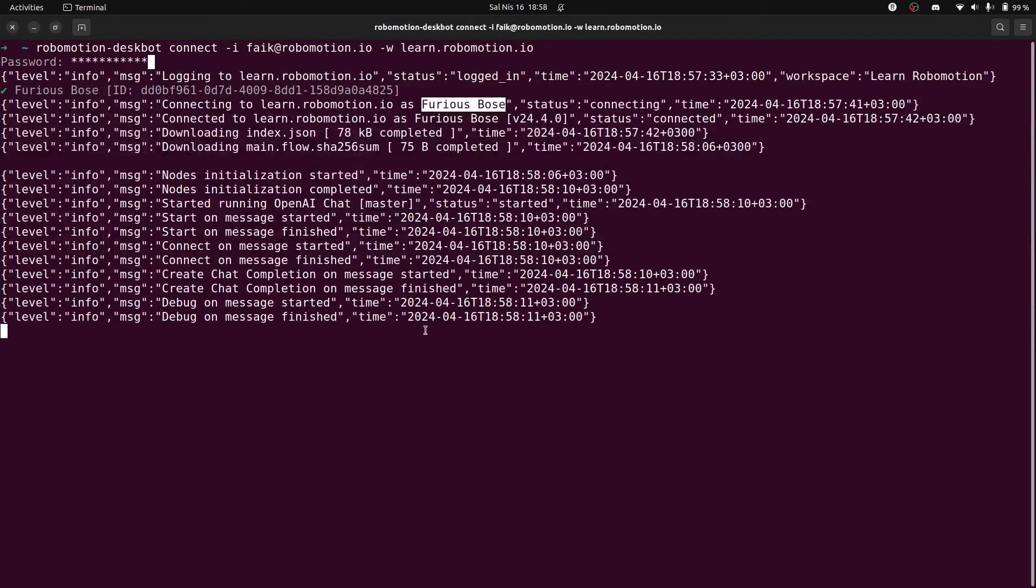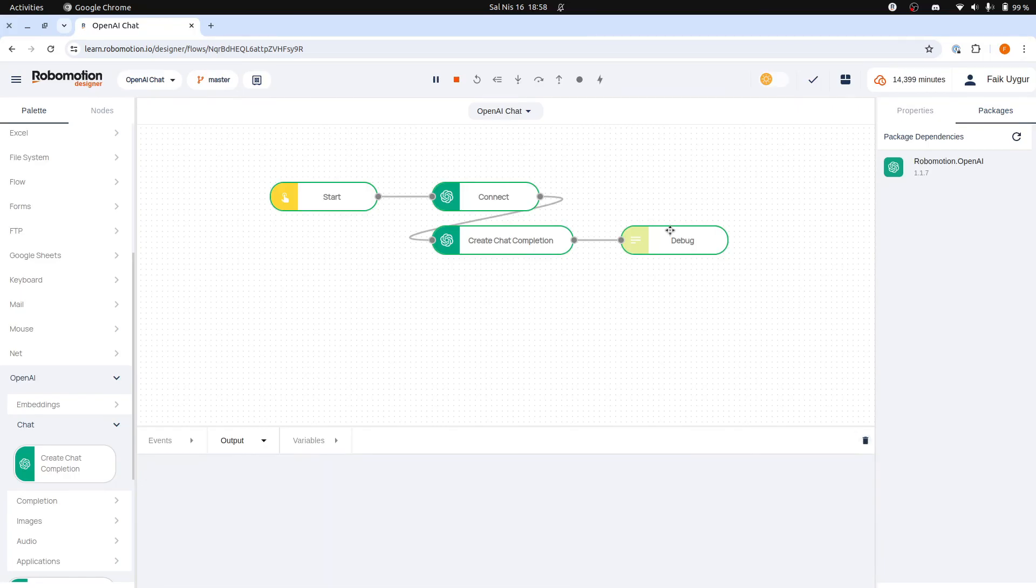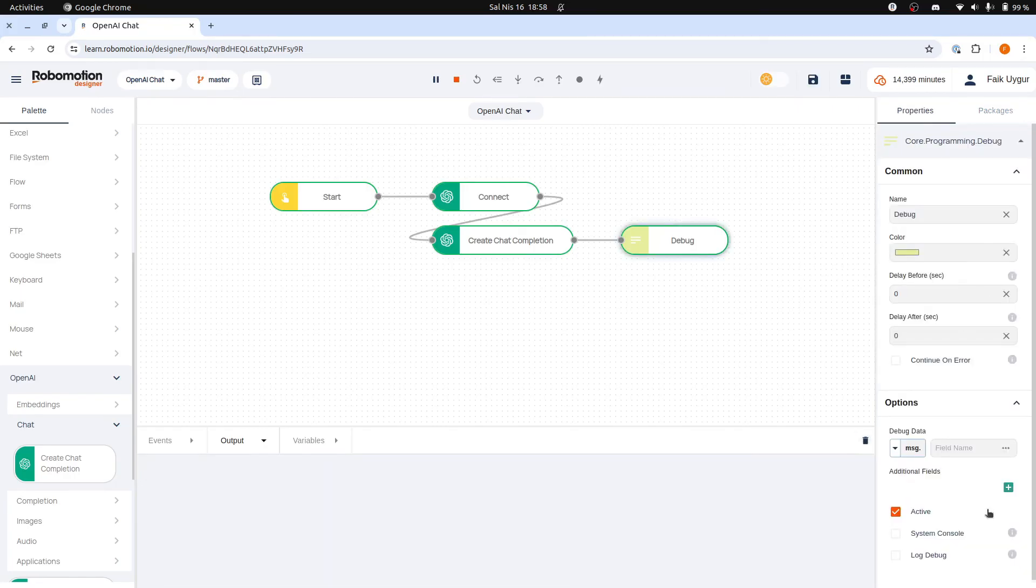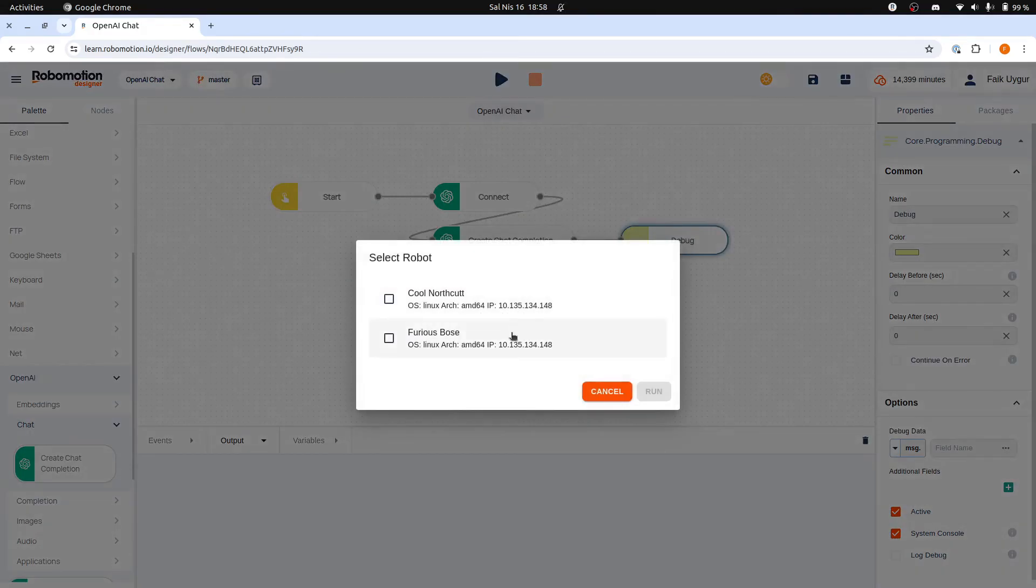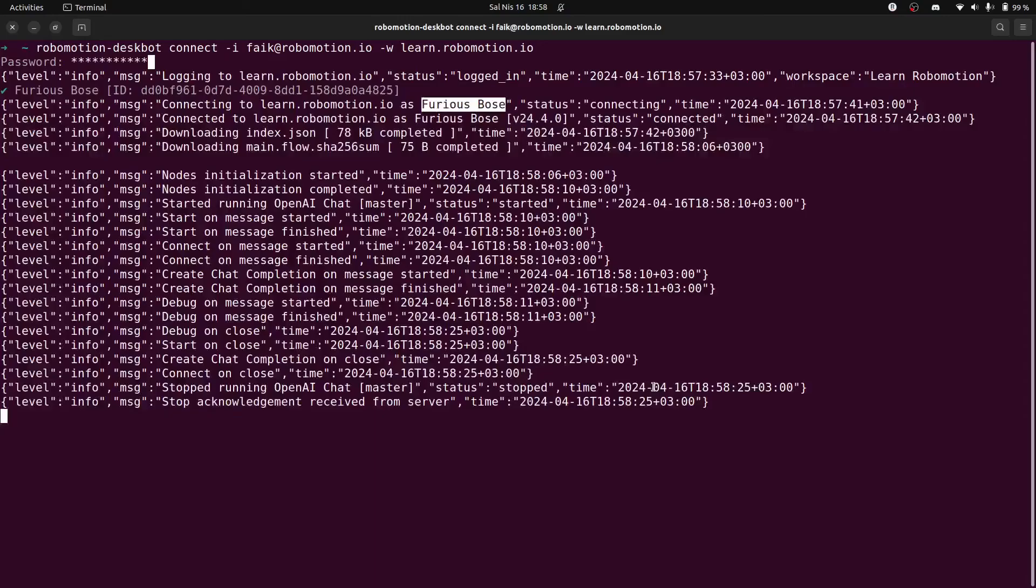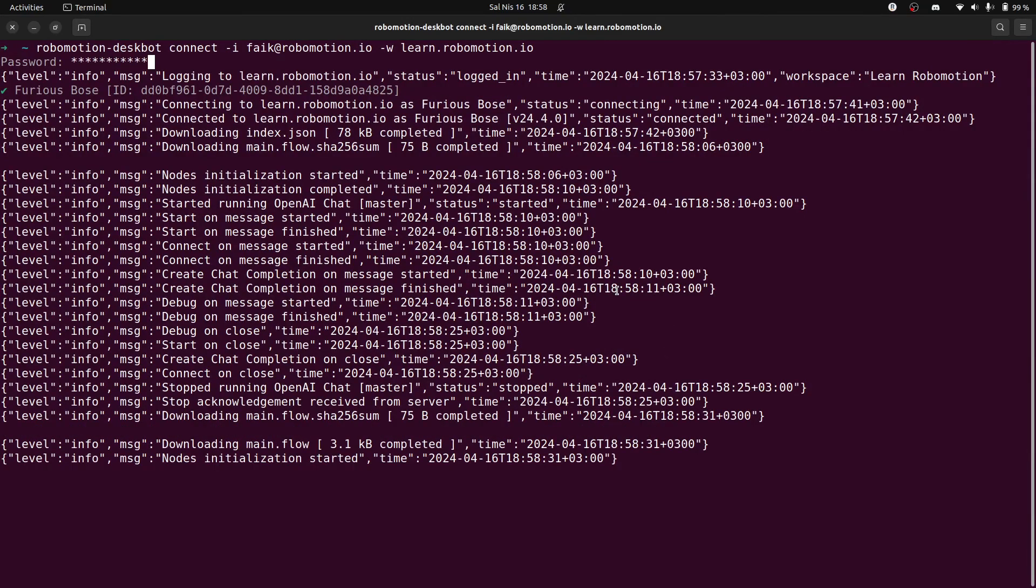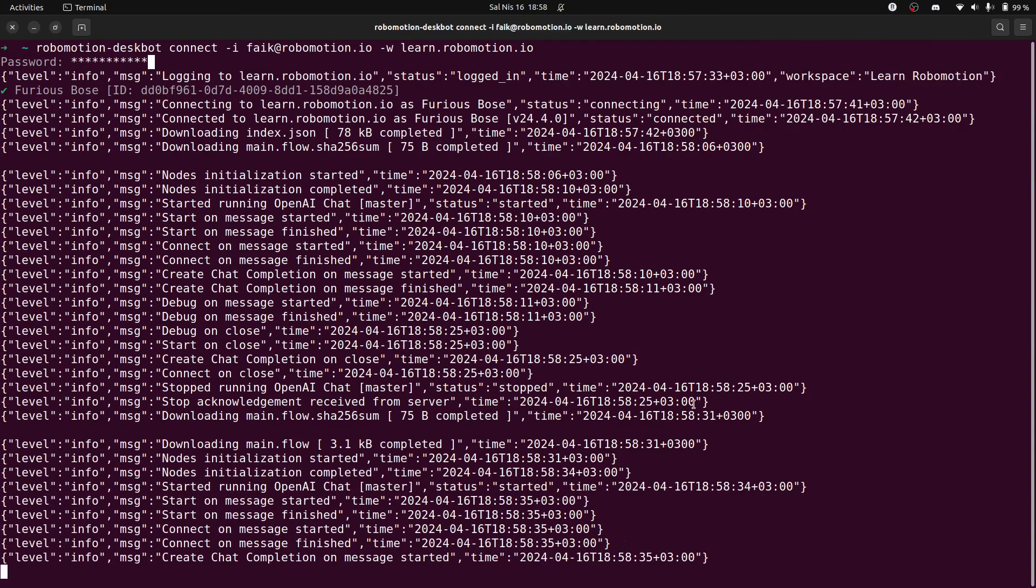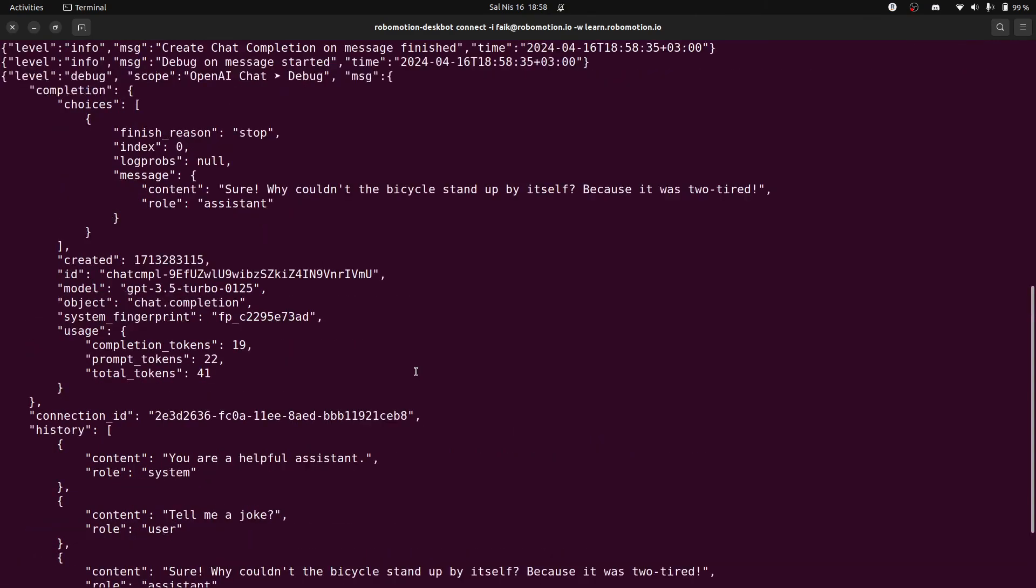Once again, the flow has finished successfully. When you connect the robot from the terminal or the command prompt, you can see the full debug output by checking the System Console checkbox in the debug node properties. By selecting this option, you will also see the full debug output returned, nicely indented in the terminal or command prompt.